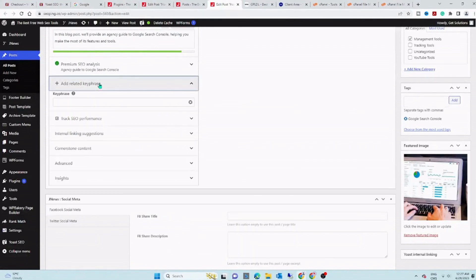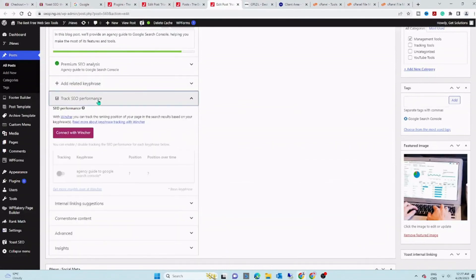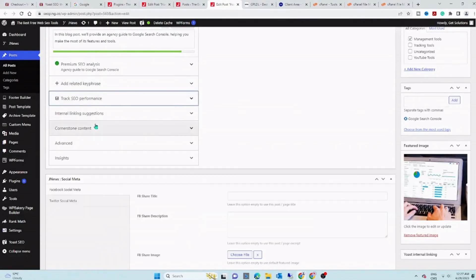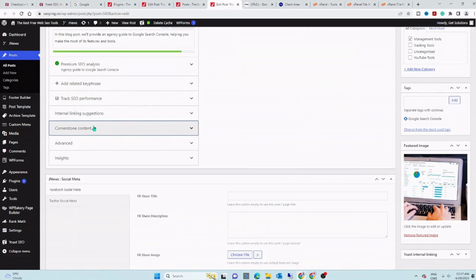To verify, open the same article, and you can see that all of the premium features are enabled.